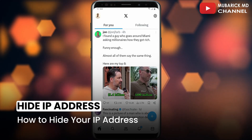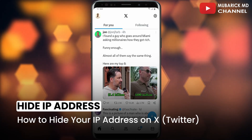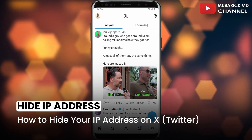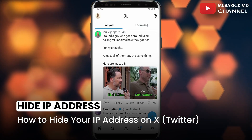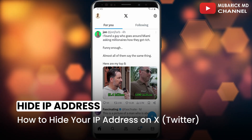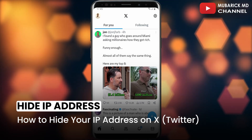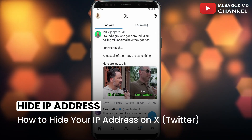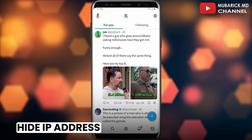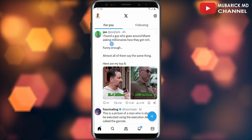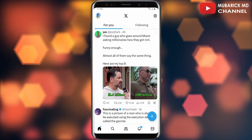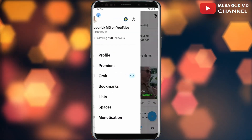How to hide your IP address on X Twitter — if you don't want anyone to track your location during a call, this video is for you. If this video helped you, please subscribe and give it a like. On your X app, navigate to the top left corner where you see your profile icon and tap on it.